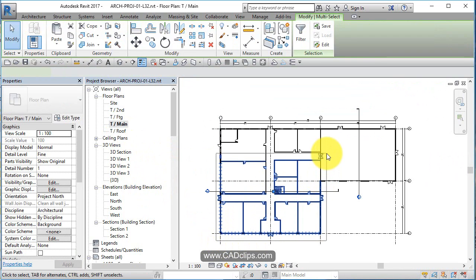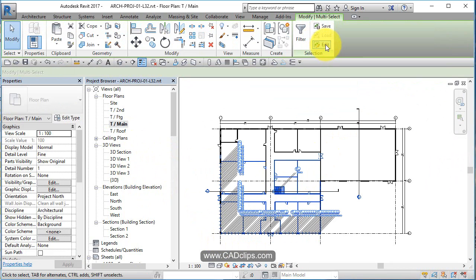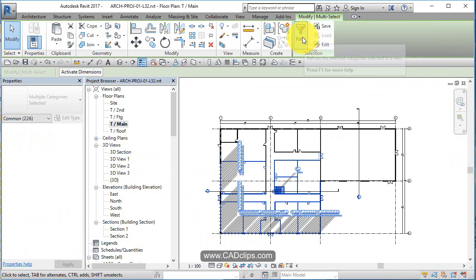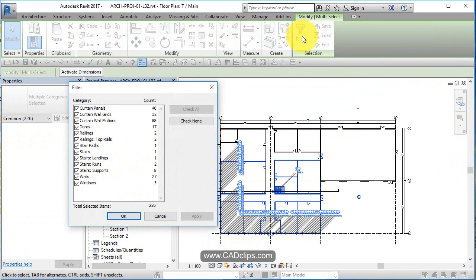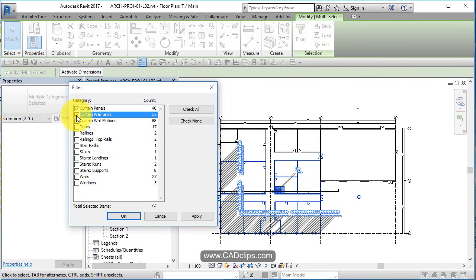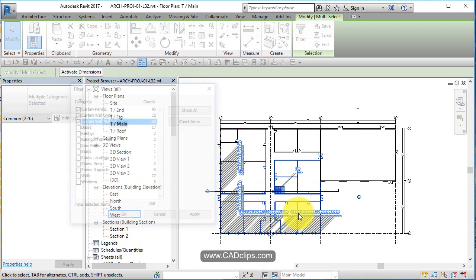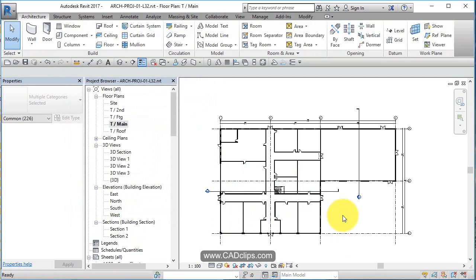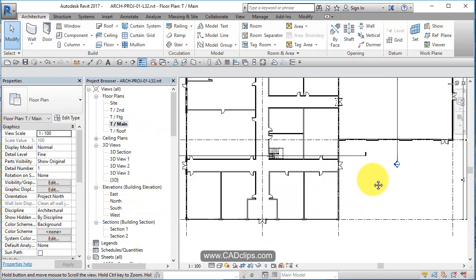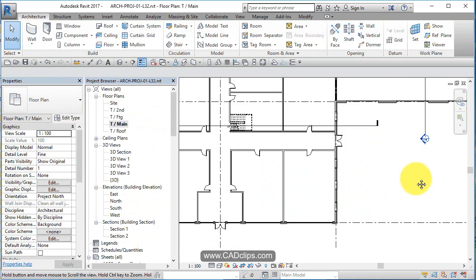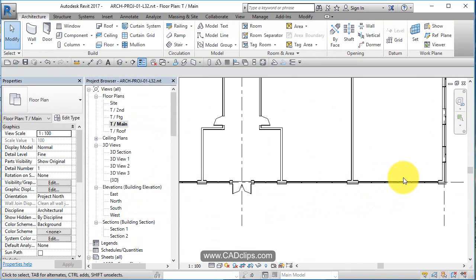So what I guess I'll do is this. I'll do a window box like this, filter, check none, curtain panel, curtain wall grid, curtain wall mullions. Curtain wall... you see because they are technically walls as well.